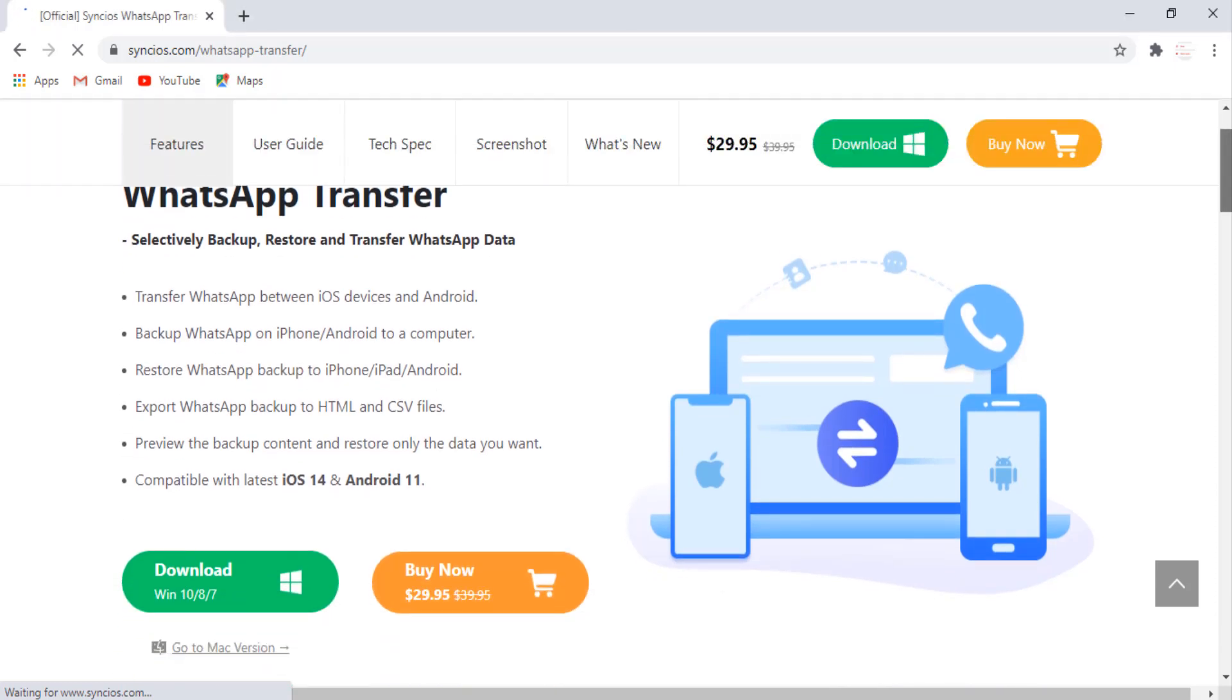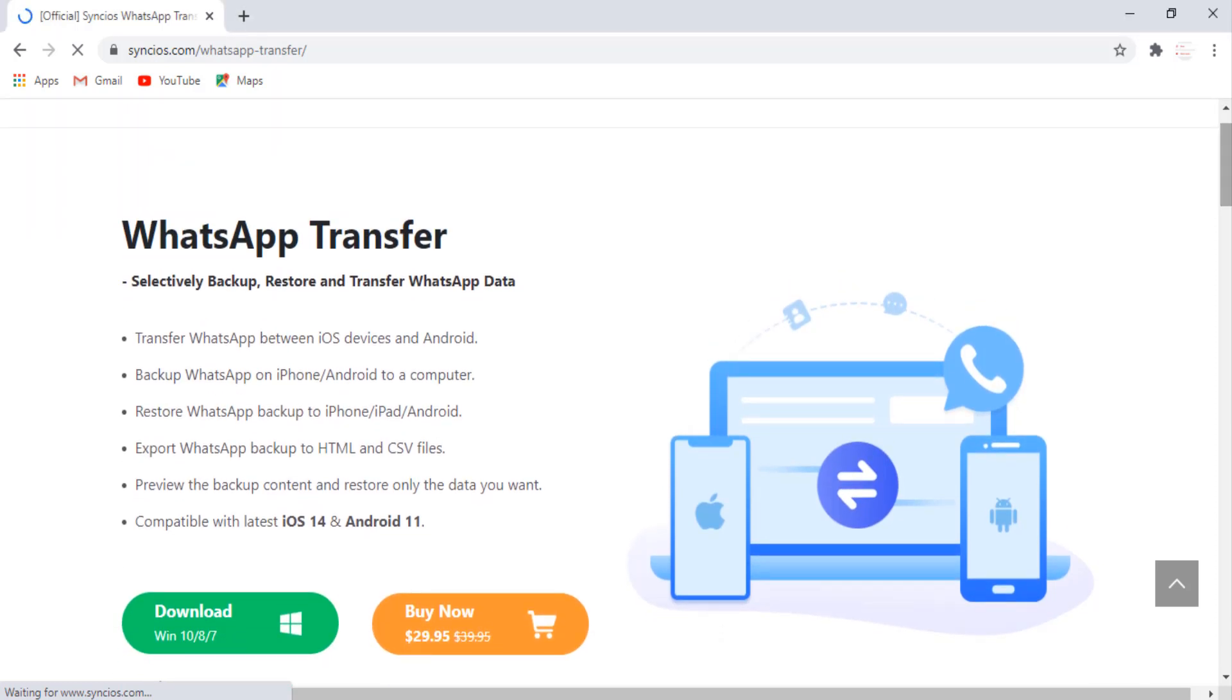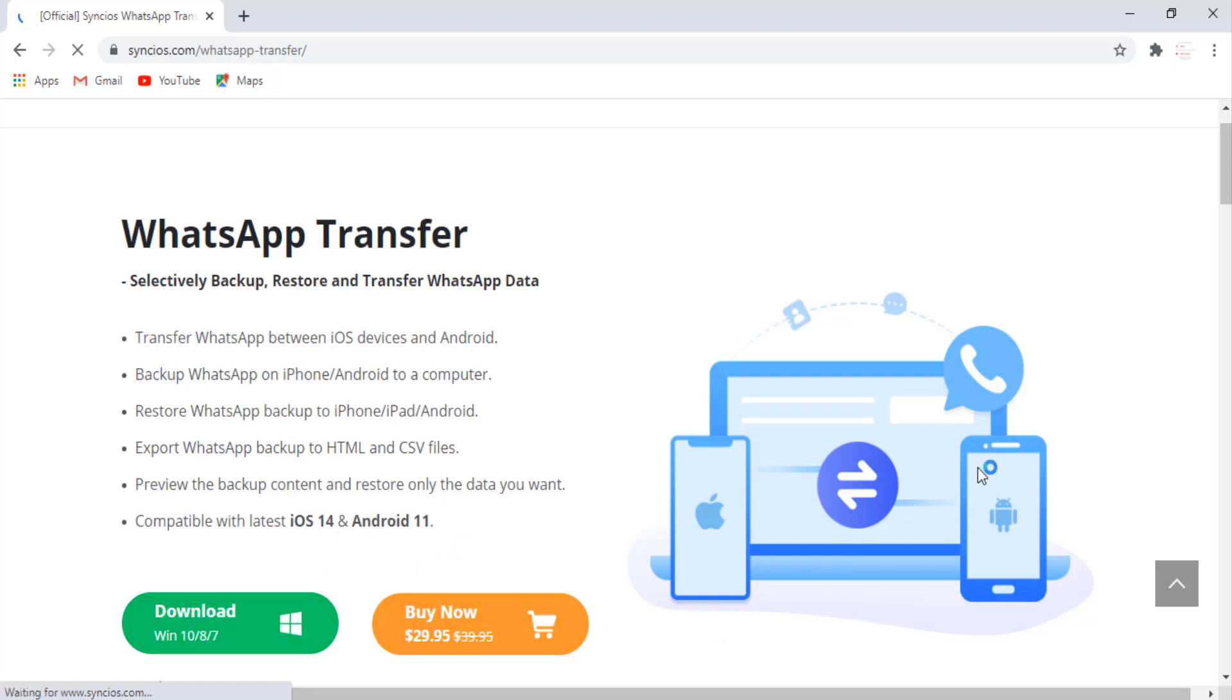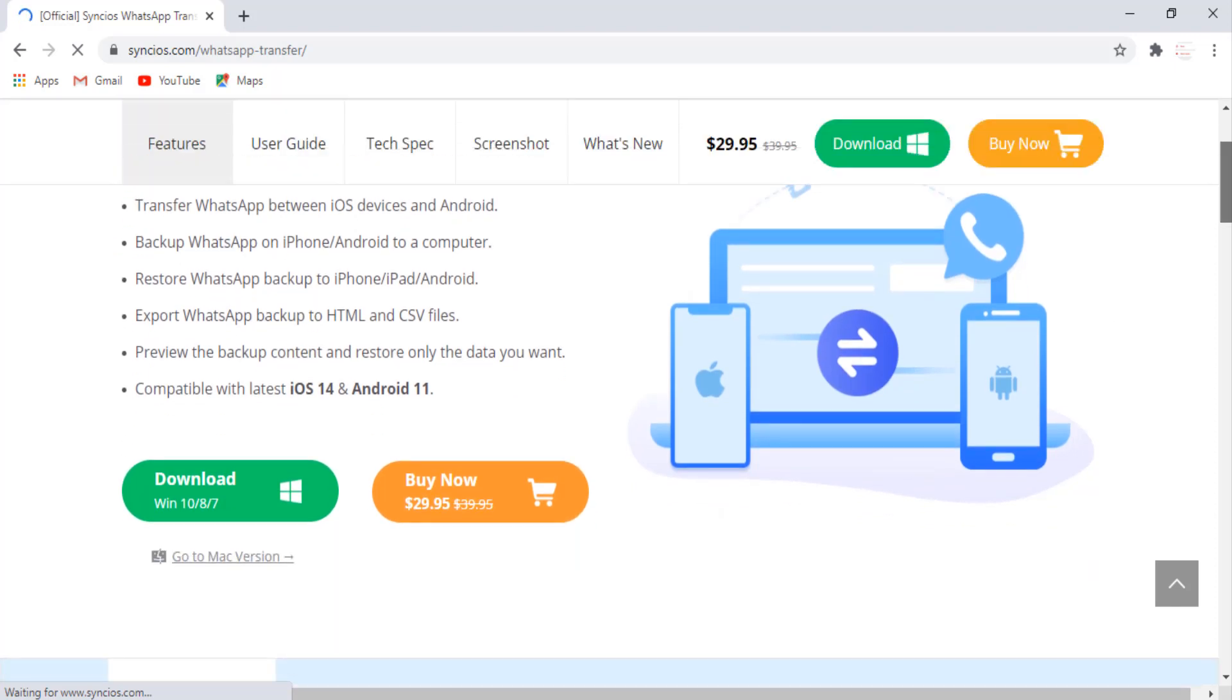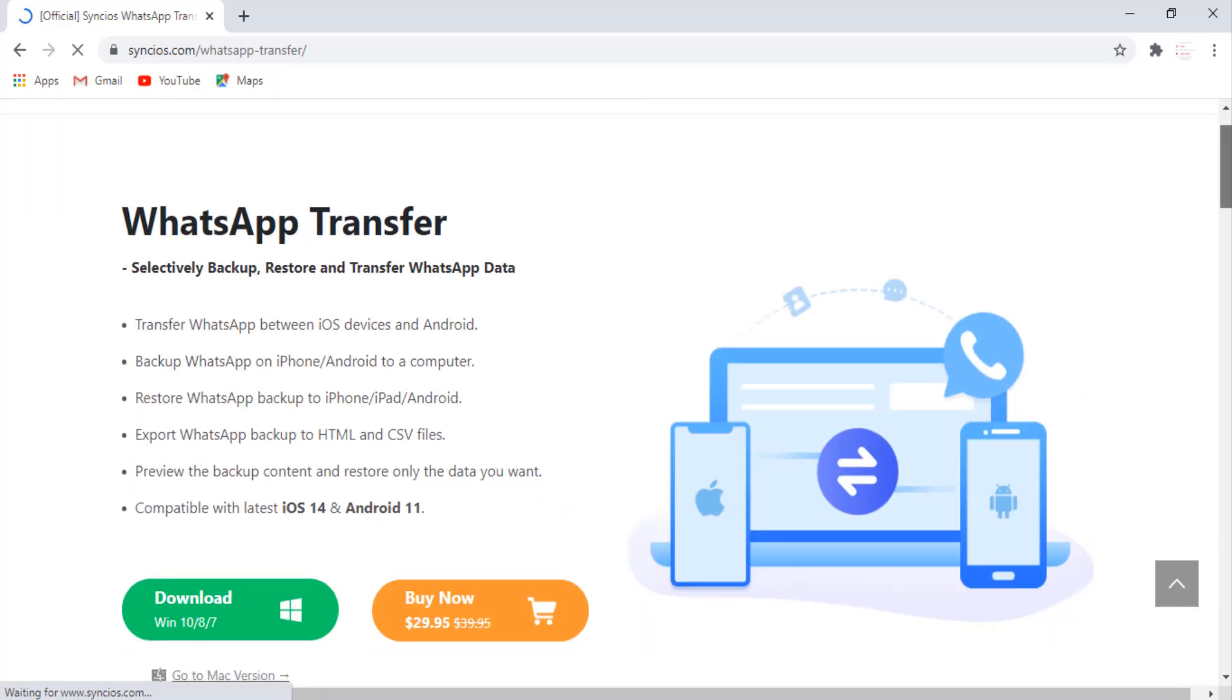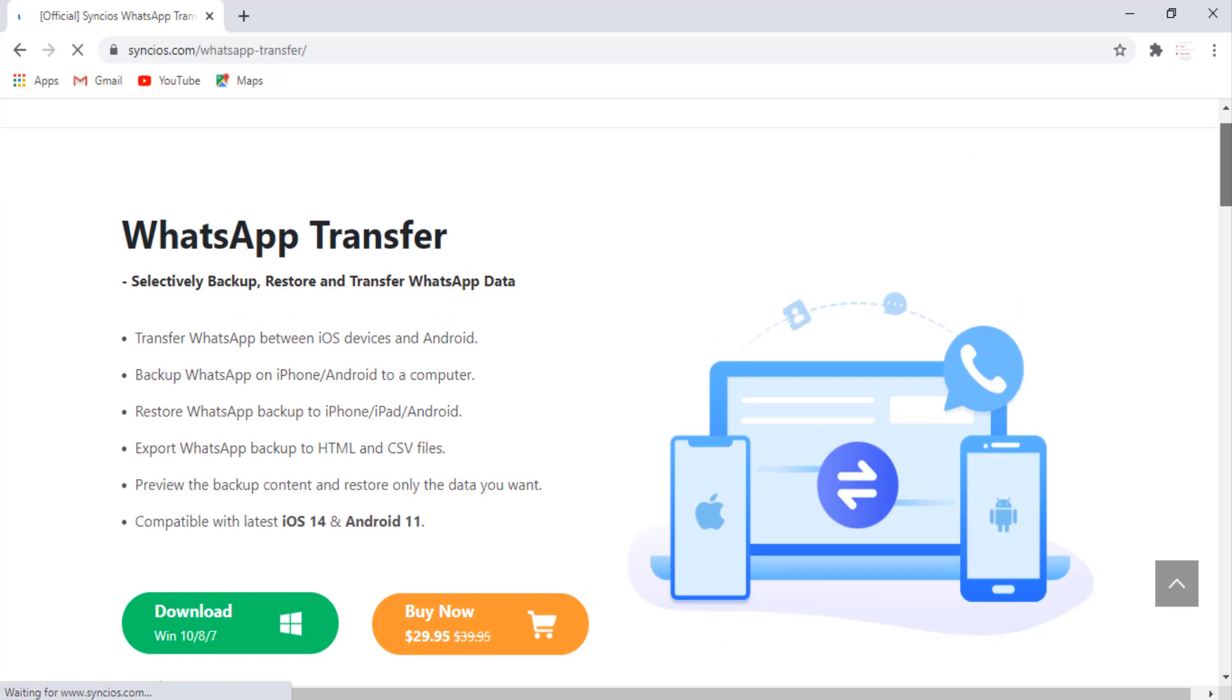By watching this video, you can also find backup WhatsApp chat and restore to Android device. You can also export your WhatsApp chat to HTML and CSV files. So without any further ado, let's get started. Just click on the link in the description box.